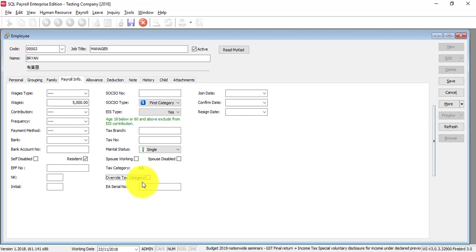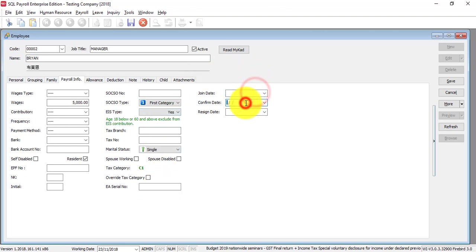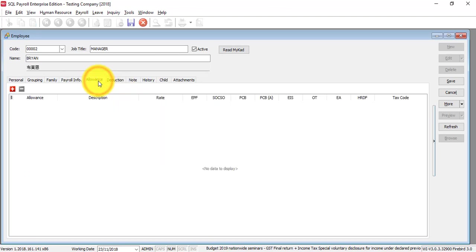Let's say after you select the options and you're still not satisfied, you want to manually override it - then you can manually override it. But it's not recommended, of course. You should let the system determine for you. Enter any serial number for your EA, join date, confirm date, and resign date.